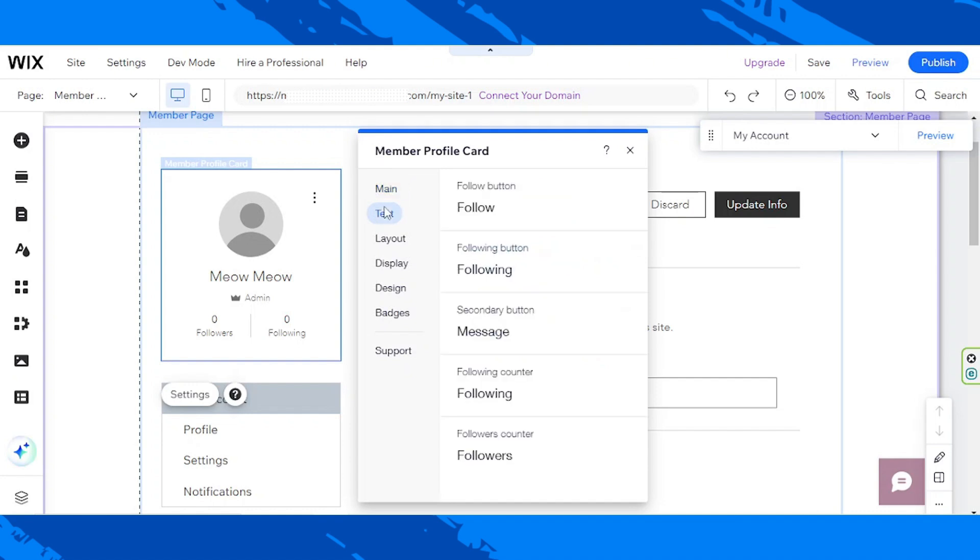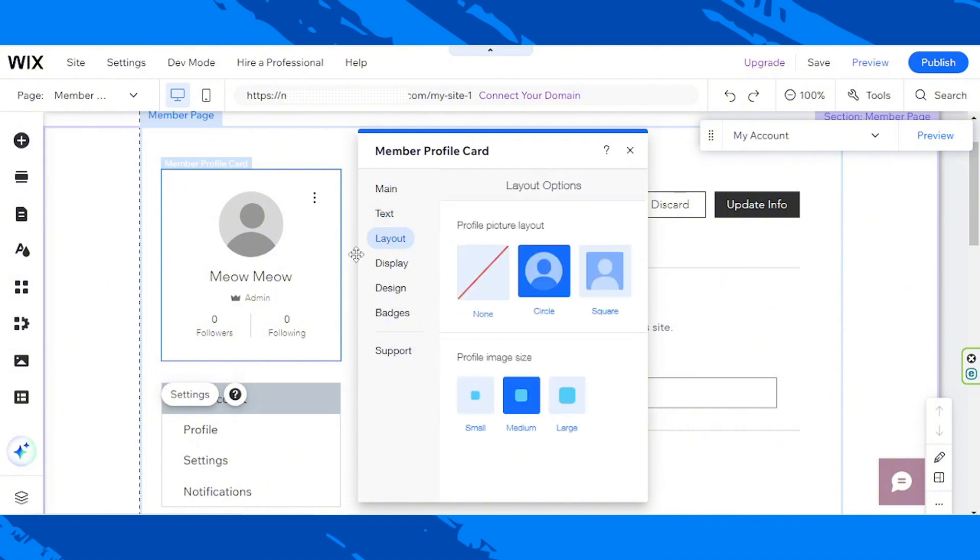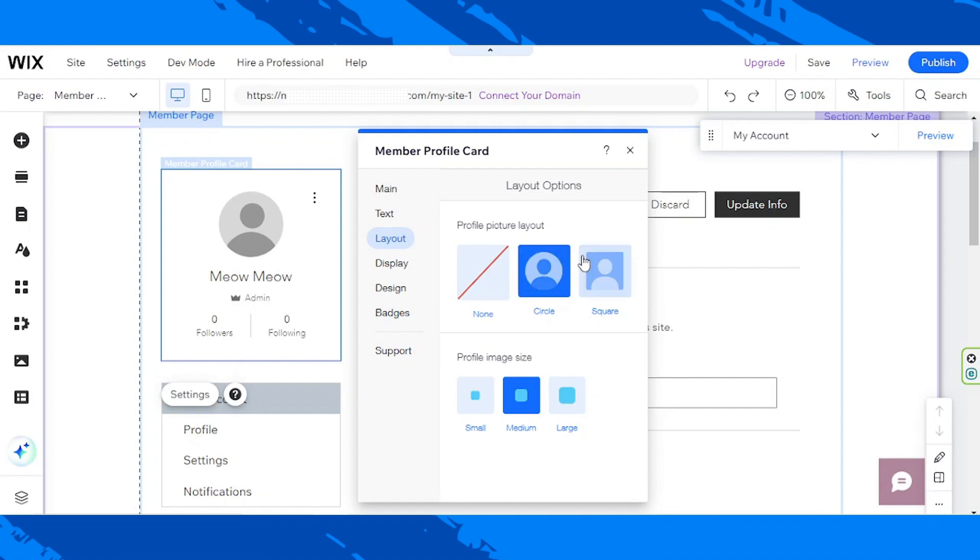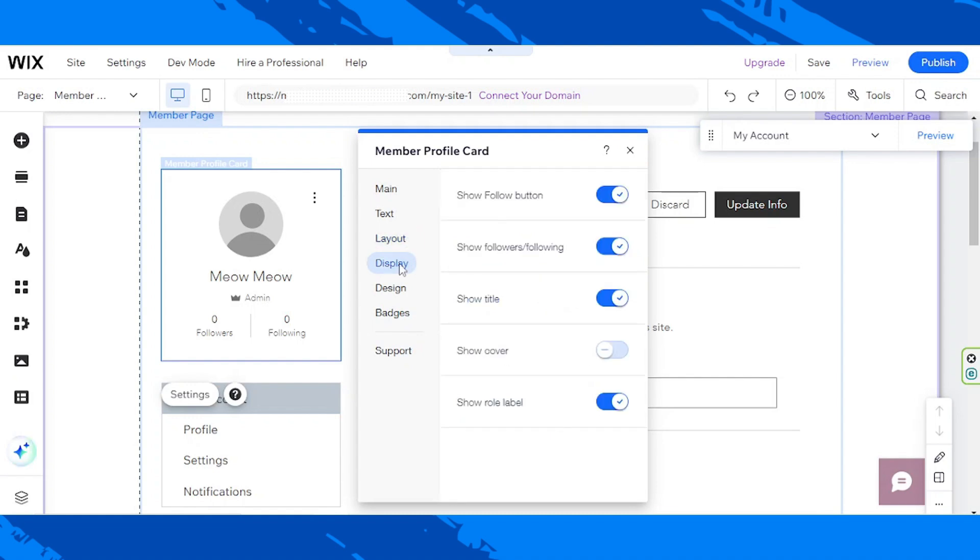We can change our text, our layout. We can either turn this profile picture into a circle or a square. But I prefer a circle. It's nice. We can also choose the profile image size: small, medium, and large. I think I like it the way it is, so I am going to leave it as that.